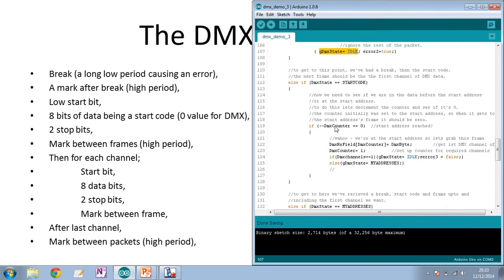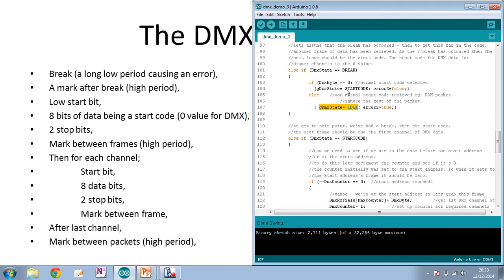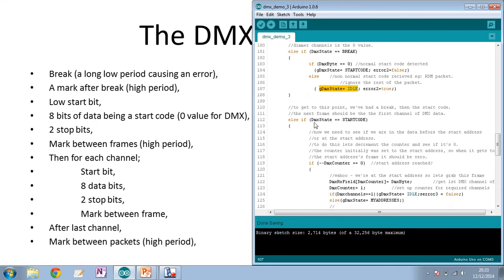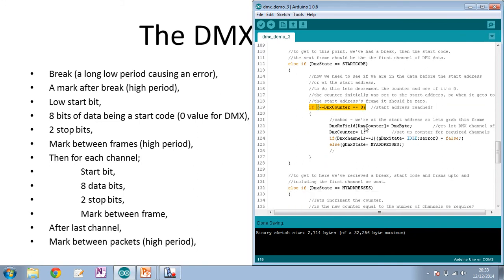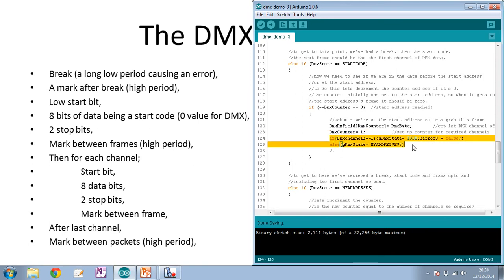Once we've received our start code, the GDMX state is set to start code. When our first channel data comes in, we go into that section of code: we decrement our counter and check if it's zero — meaning we've counted down to our start channel. If we have hit our start channel, we pull that data and put it into our dmx_rx array, which stores DMX values for our fixture, then reset our counter for subsequent channels.